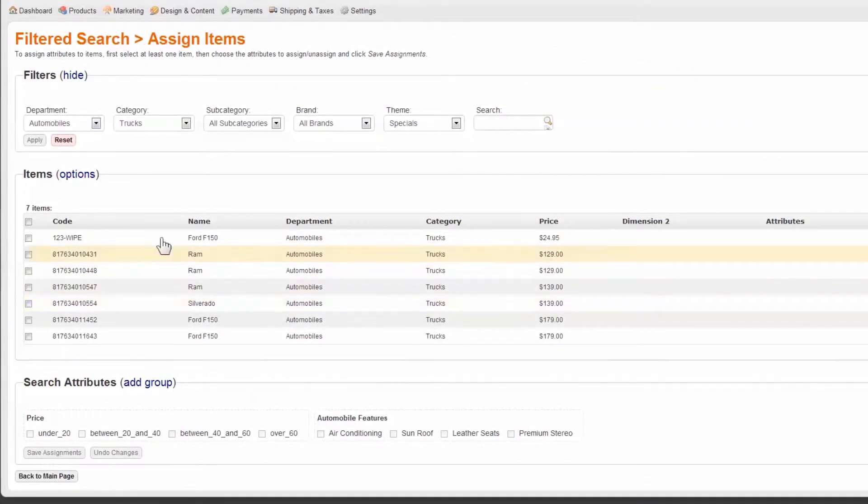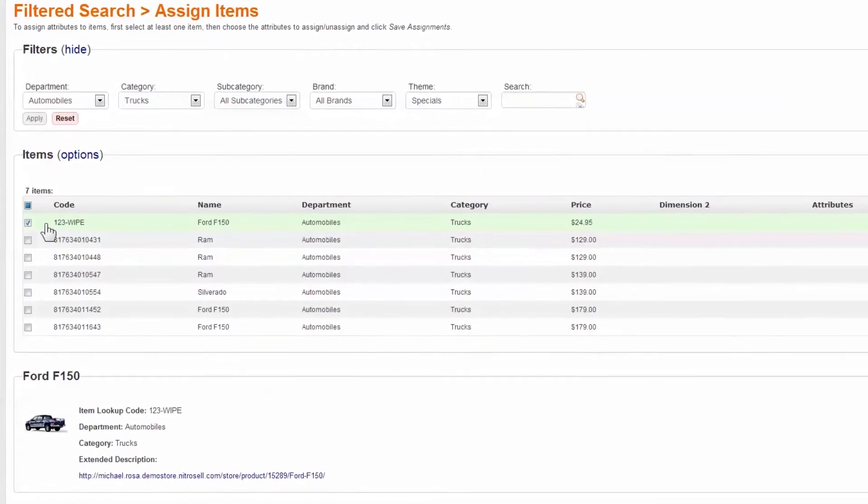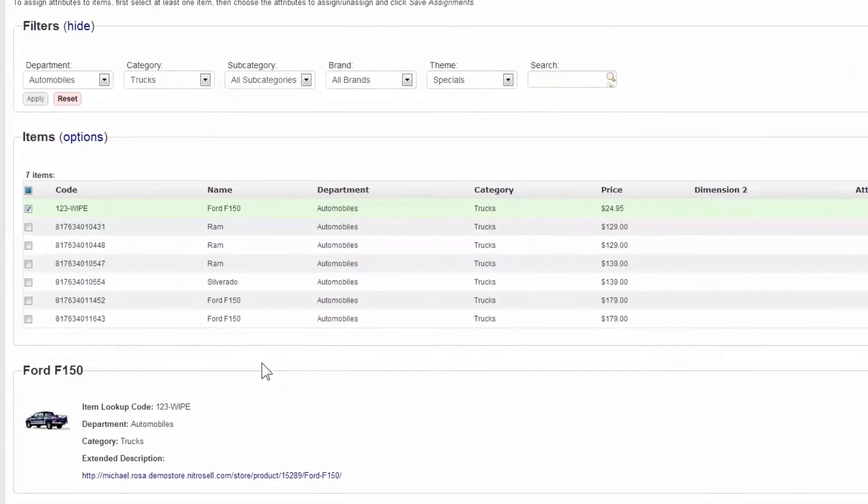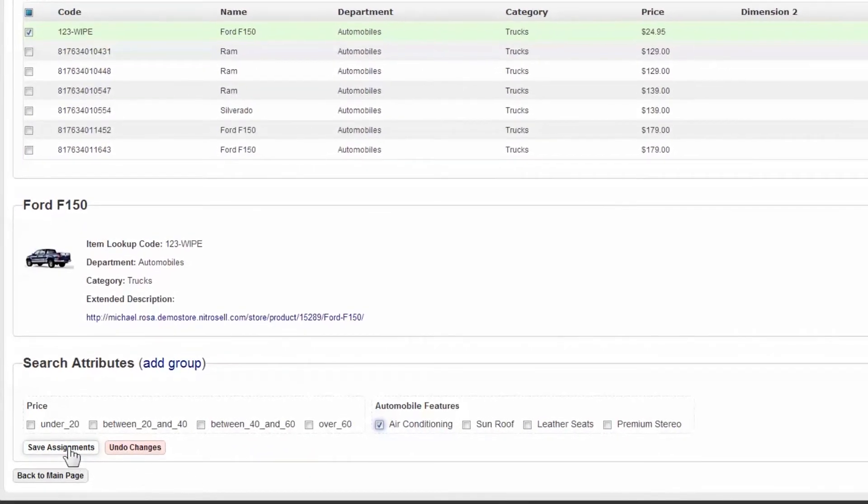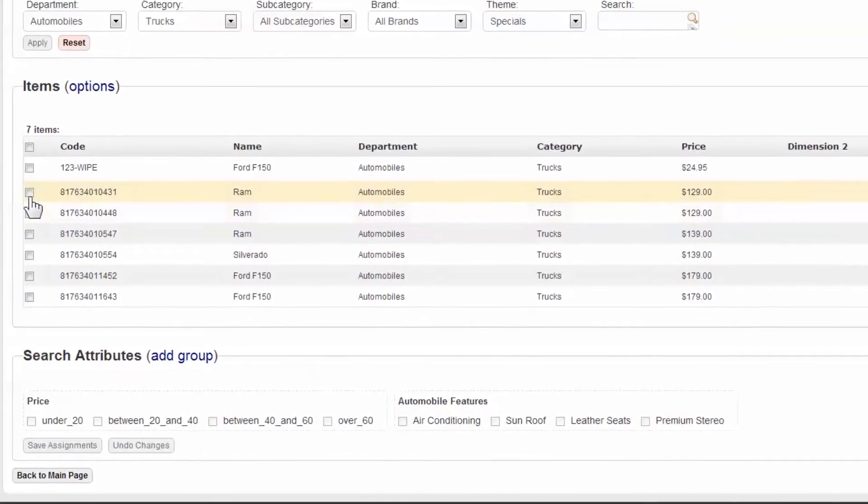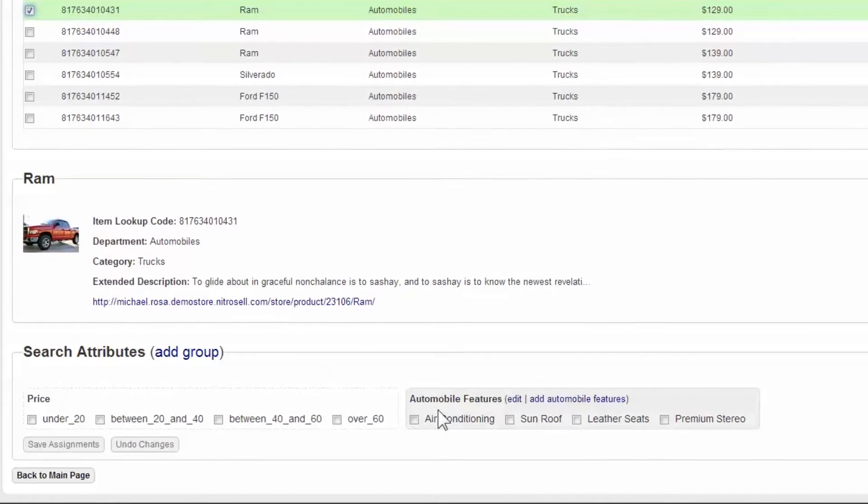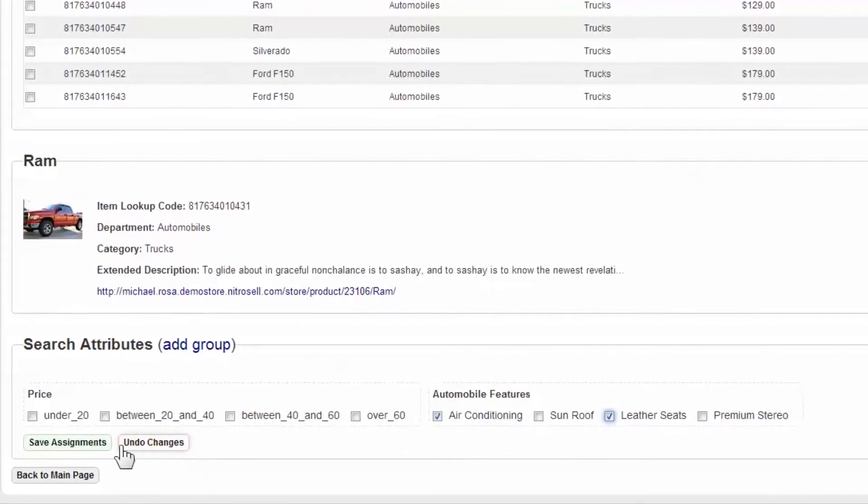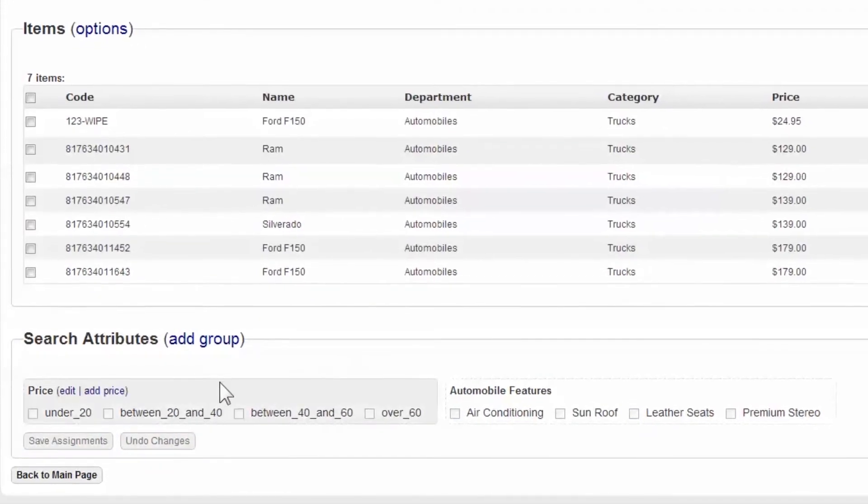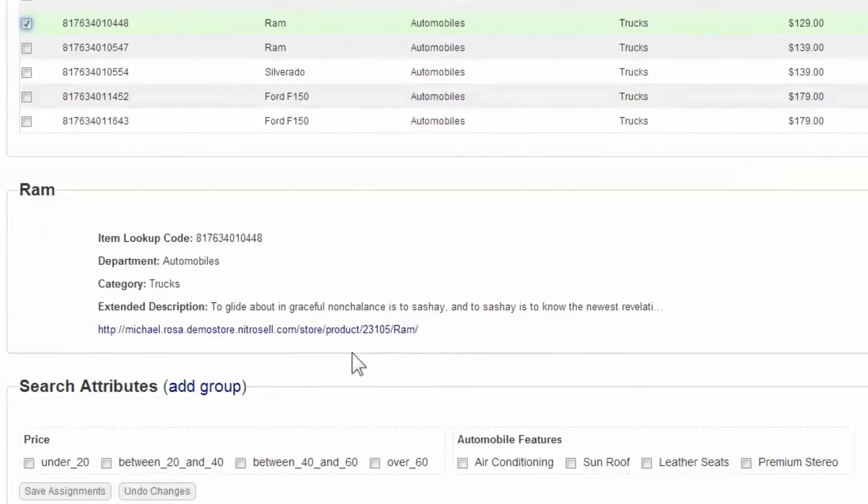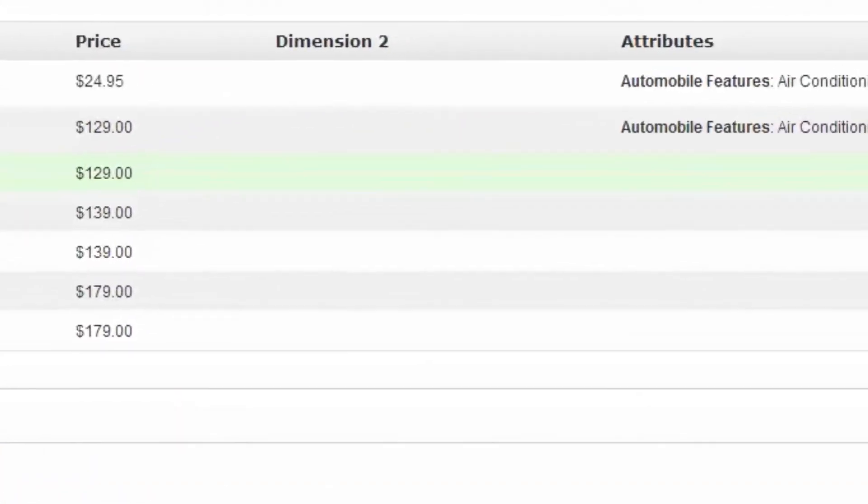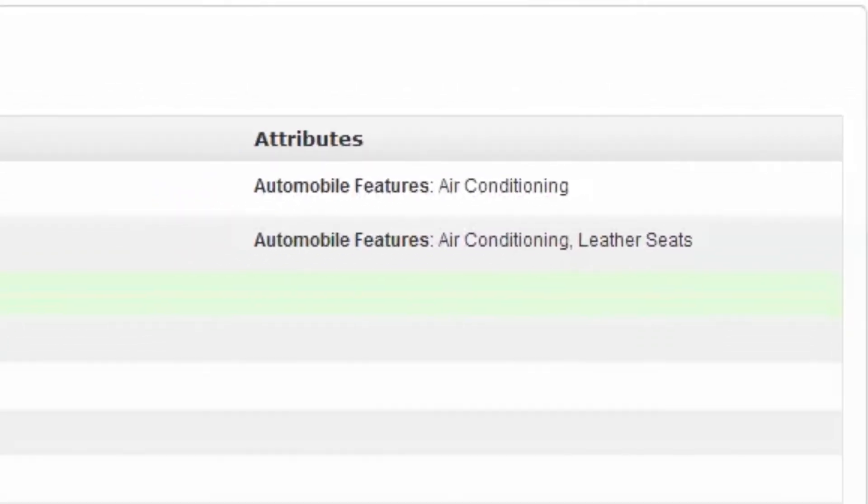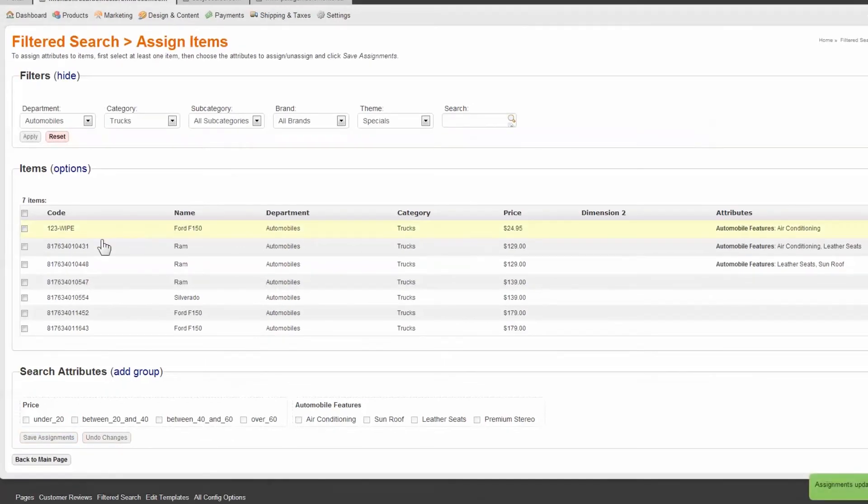With our list of items selected, you may now begin applying attributes. For example, our first item only has air, while the second item has air and leather. The third item has leather and a sunroof. And so on. Once you've applied your attributes, remember to save. Note that you can see the attributes you've applied to each item. You may also remove attributes you've applied.